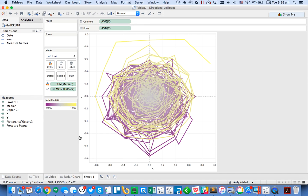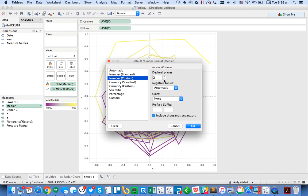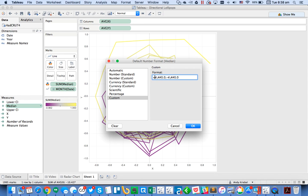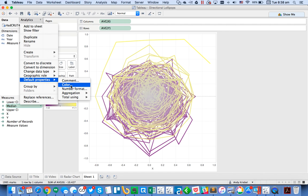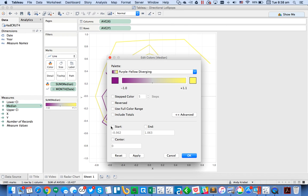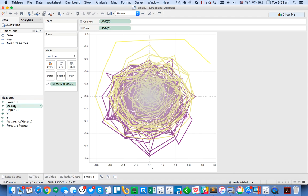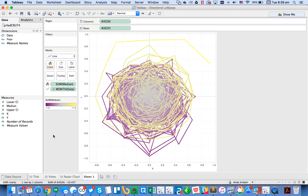I change the default number format to one decimal place, show negatives, and add a plus sign prefix for positives using a custom format. Then I fix the color range by setting the beginning to minus one, the end to one, and the center at zero. I drag the color off and back on to reset it.